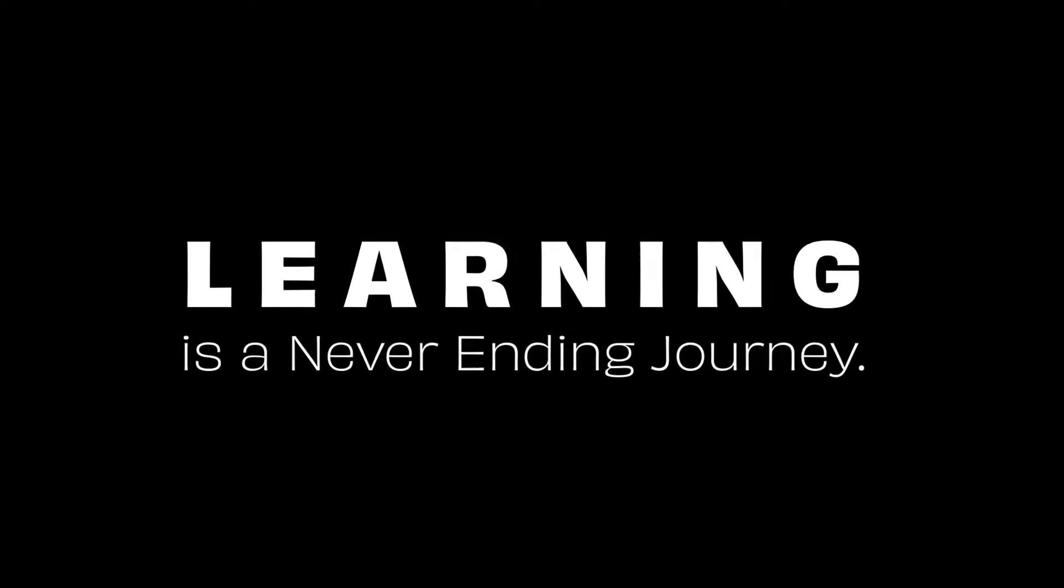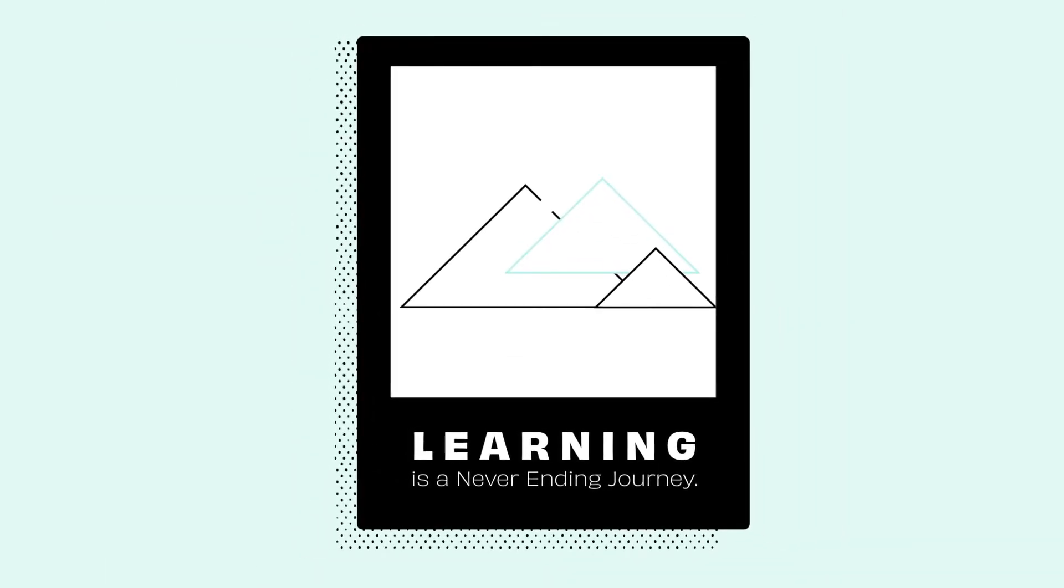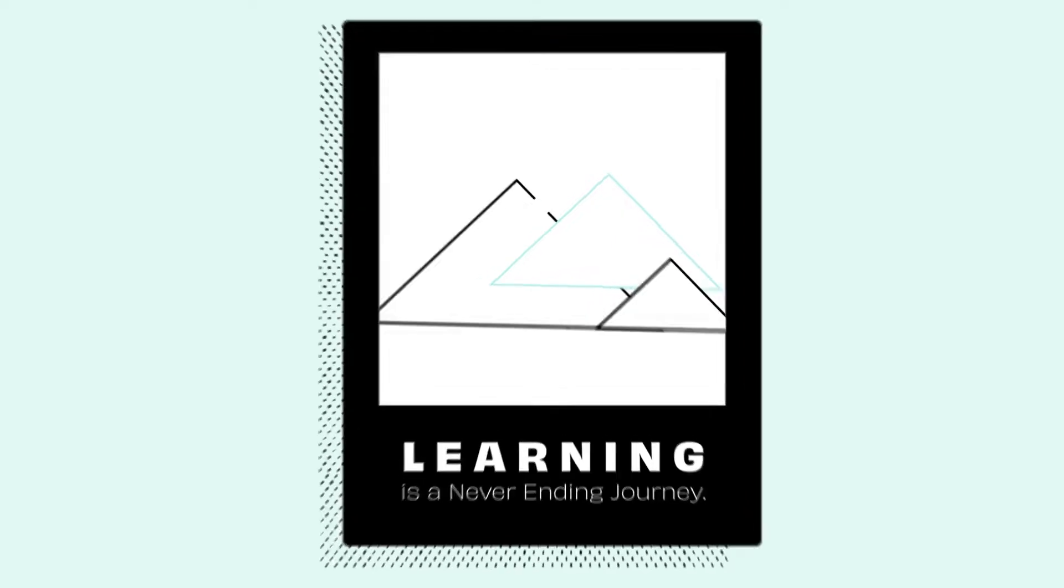Learning is a never-ending journey. Sounds like an inspirational poster, right? But at Intellum, we know it's true.